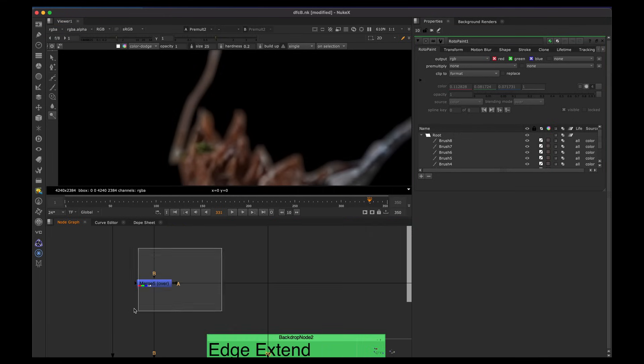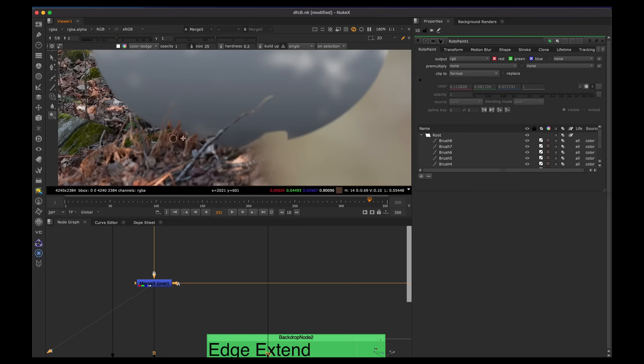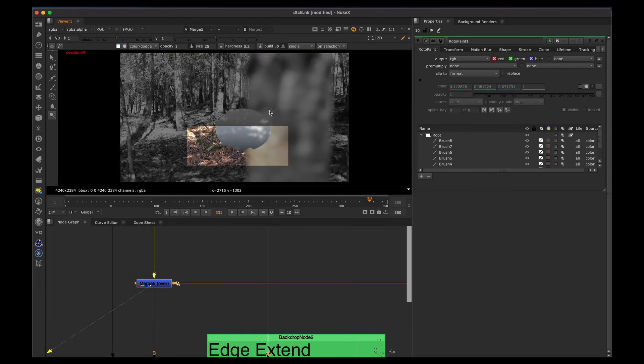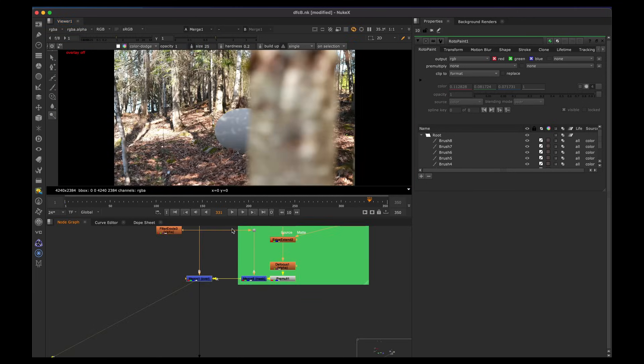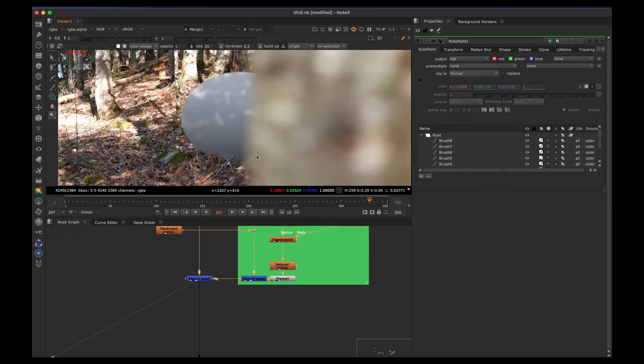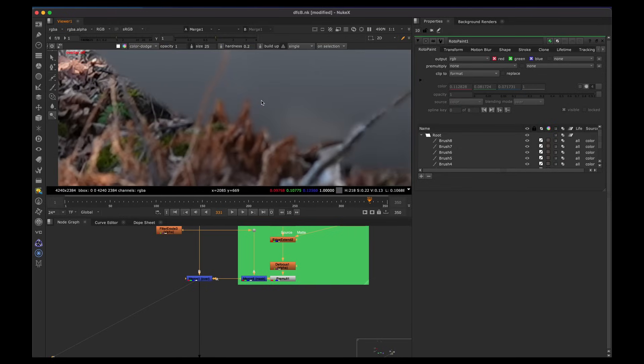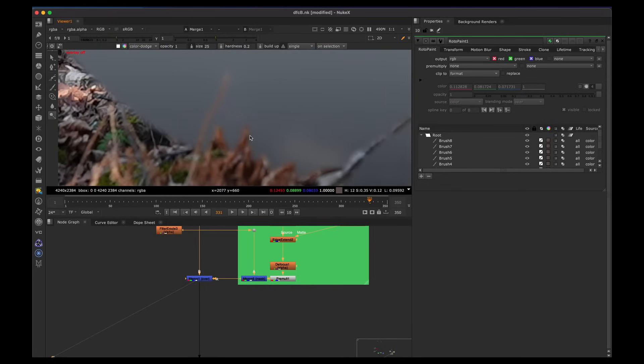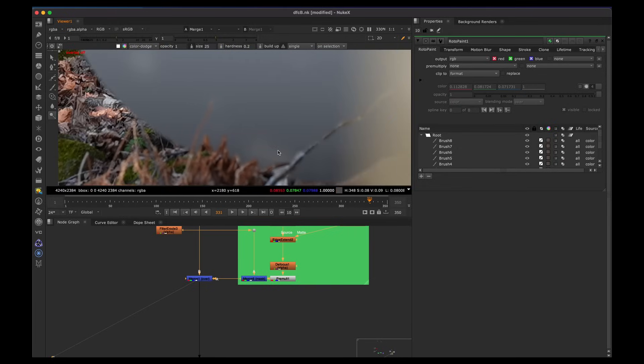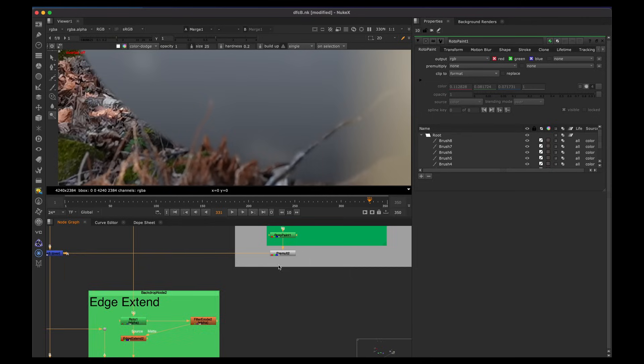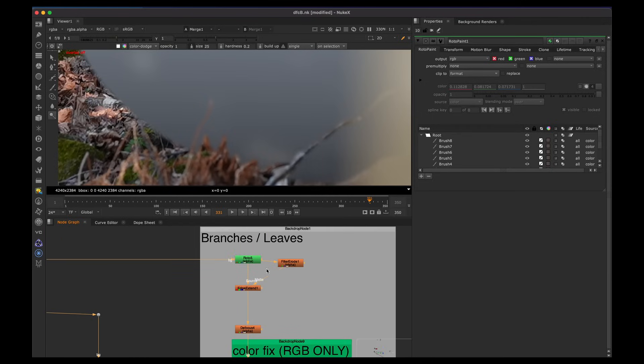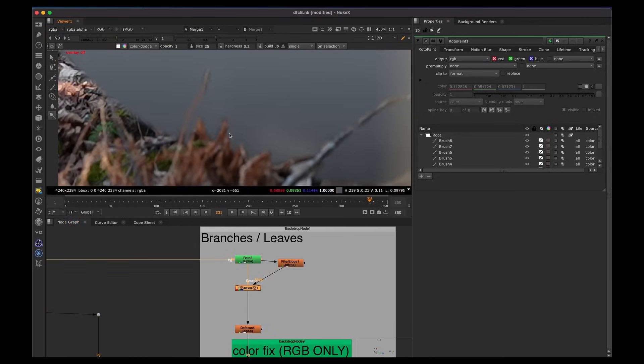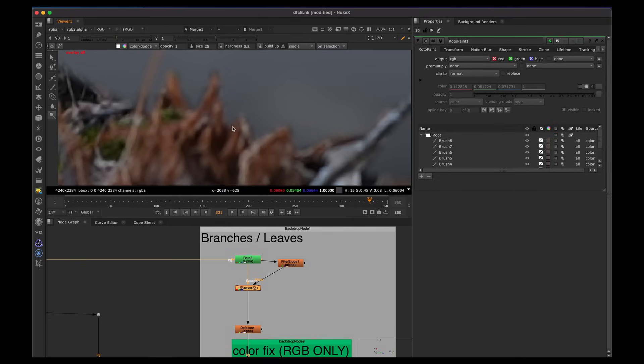So we merge over, we have that fixed and all those little tiny details are kind of fixed over the image here. And we can see that we have that defocus and most of the edge extend is working for various parts. If we disable the edge extend, look at all the problem areas, even with this tiny amount of defocus that we were creating.